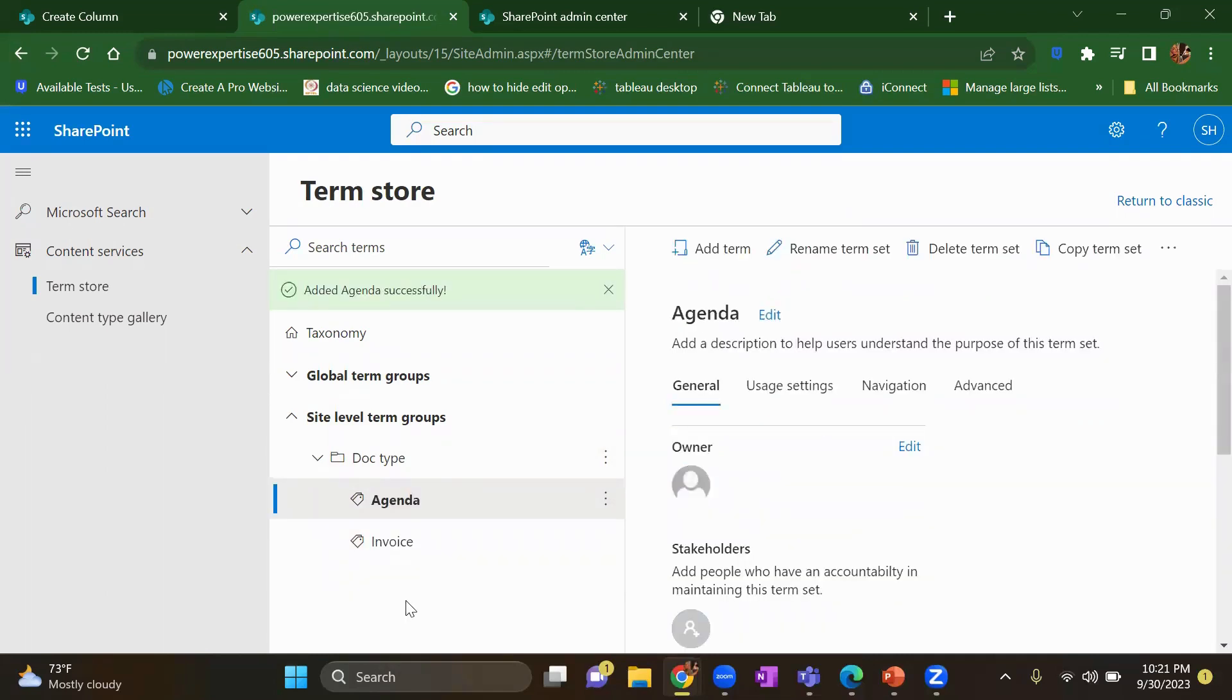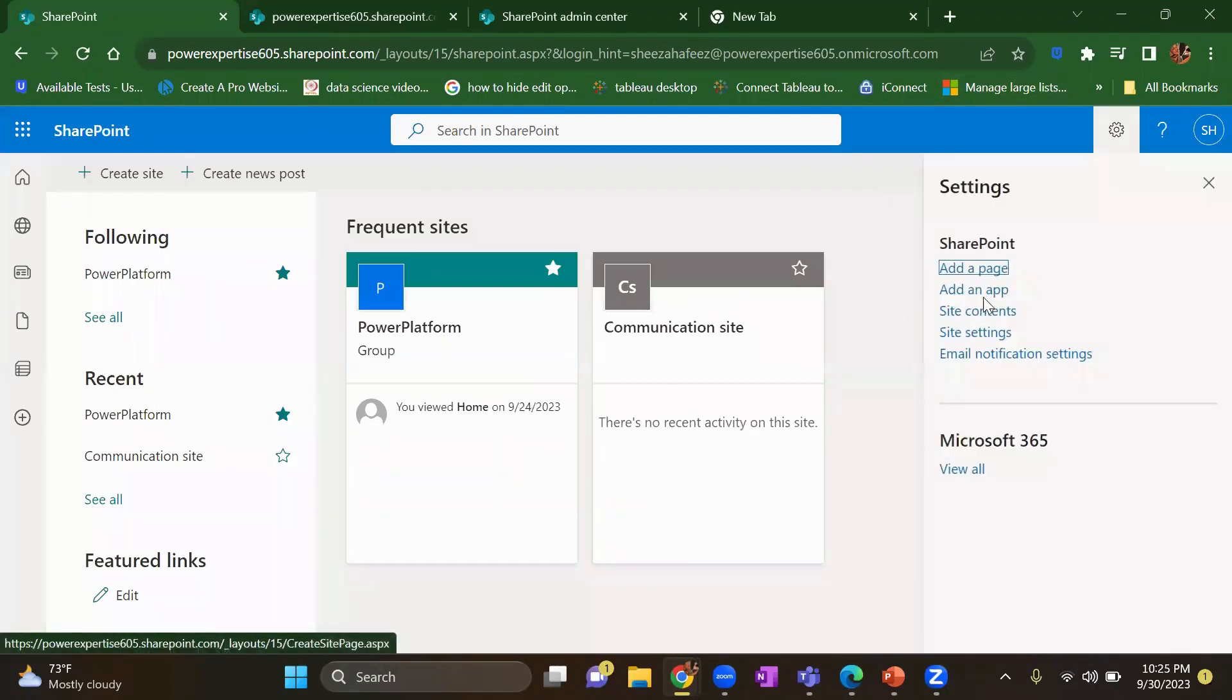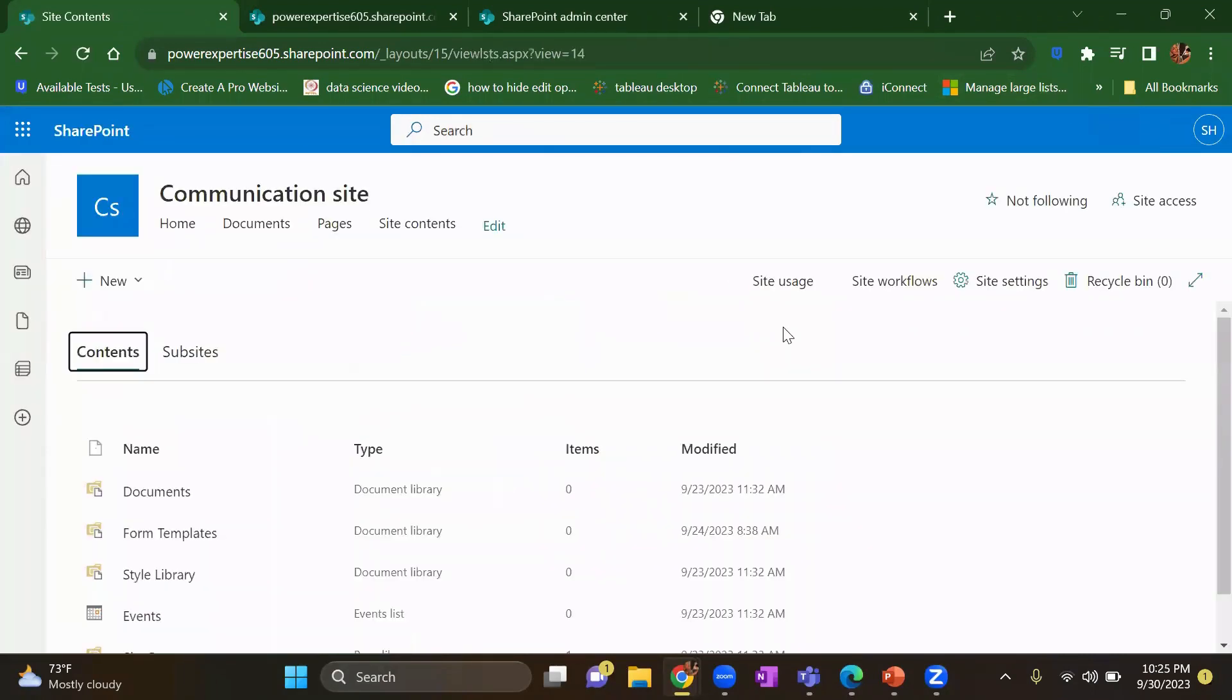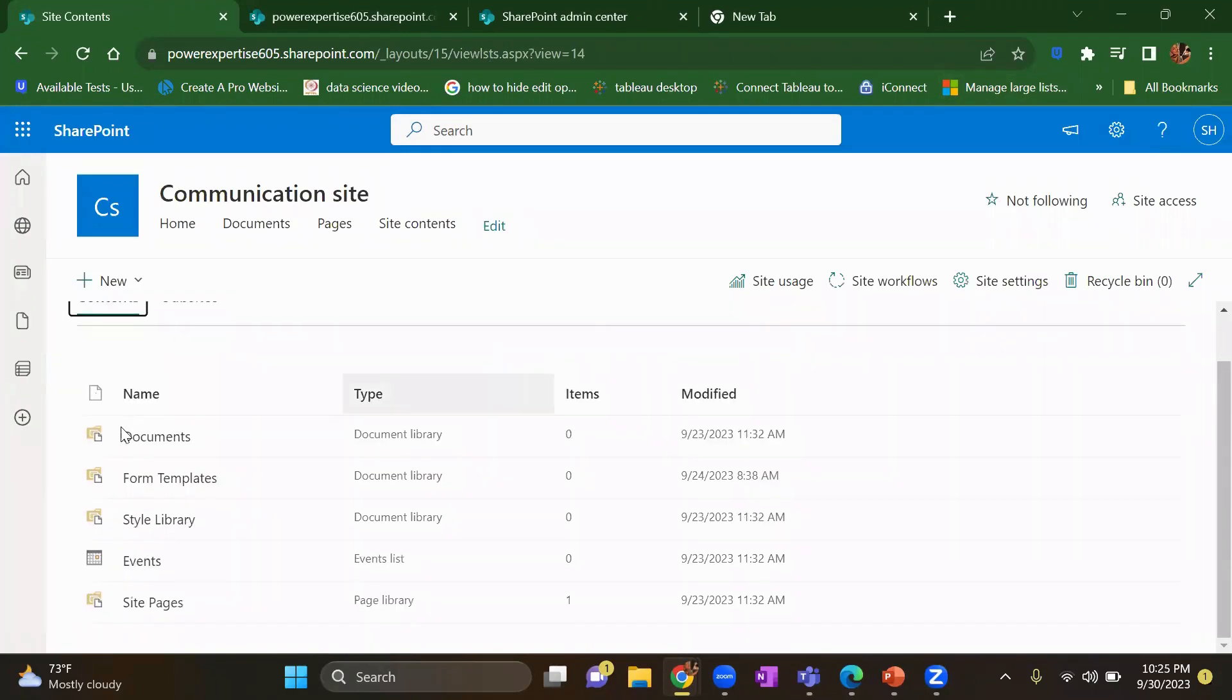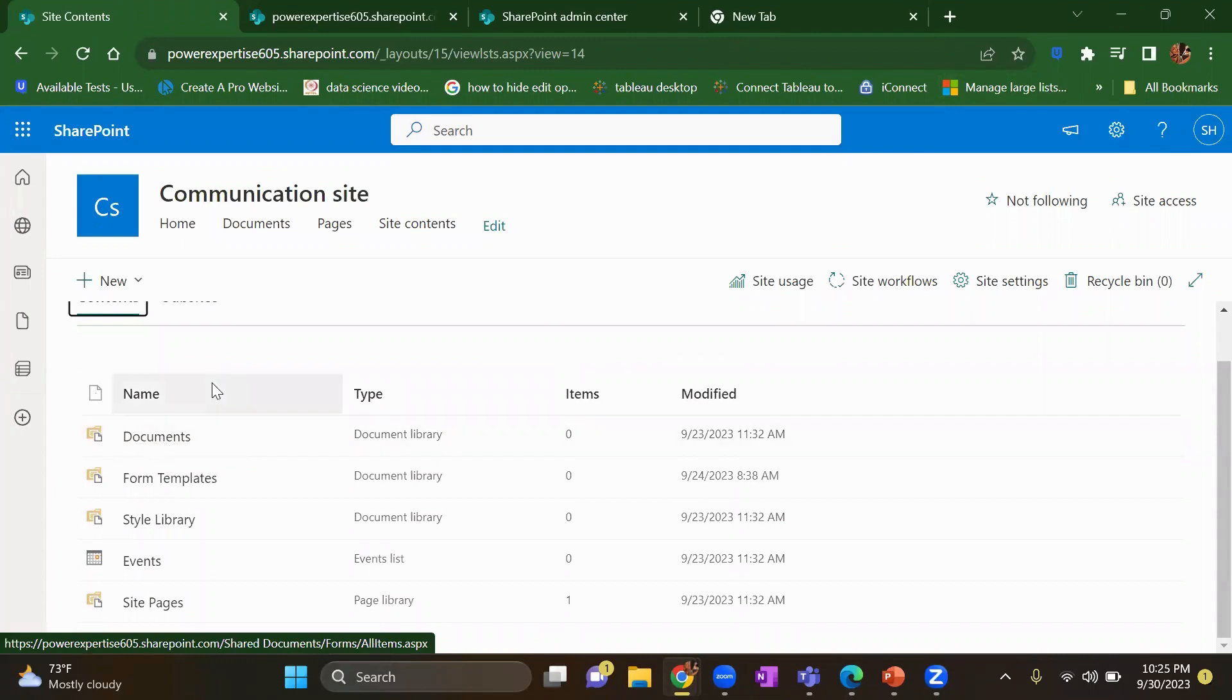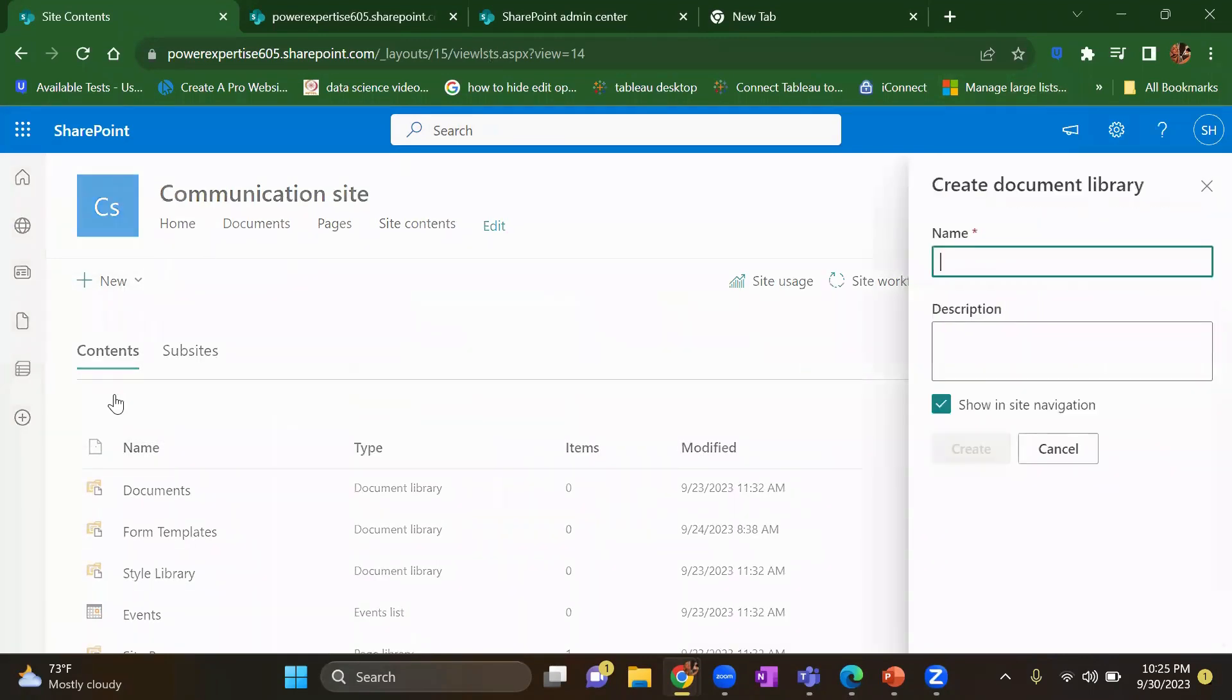Now, we have this in our term store at our site level. What you need to do now, let's go to site contents. And let's use that metadata which we have just now created. Go to the document library.